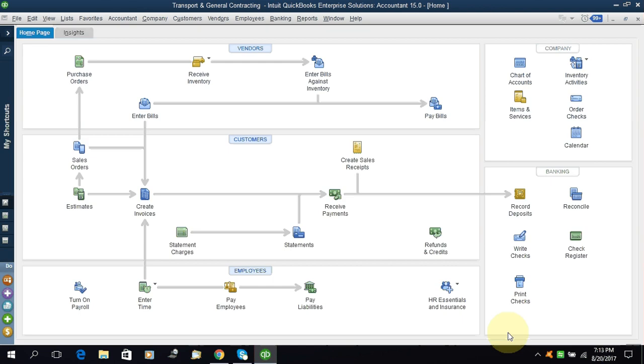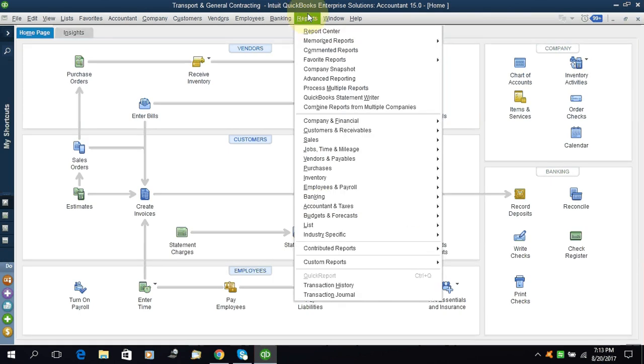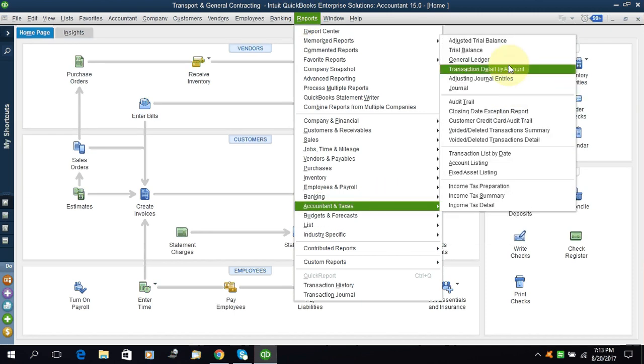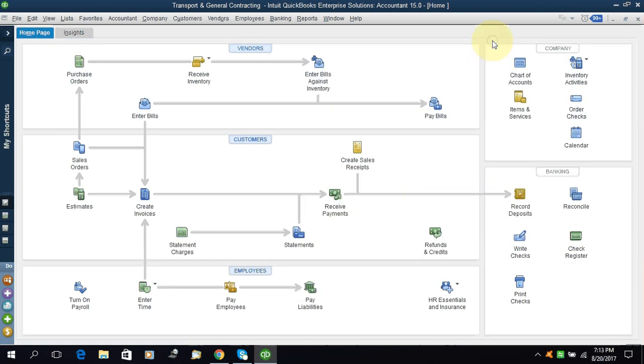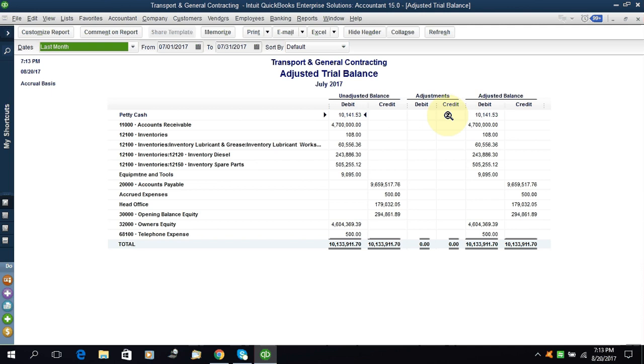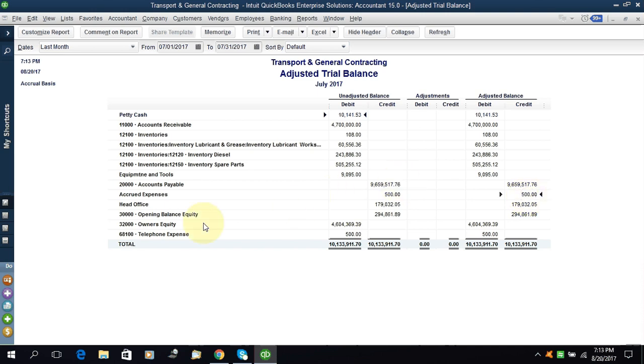It will take a little time. Let's see the effect. Come to the reports and accountant and taxes and trial balance. Let's see the effect. The effect is accrued expenses 500 and this is on credit, means this is payable. And telephone expenses, this is 500 debit. So this is the effect of the general entry.